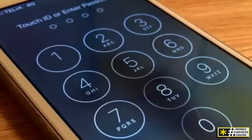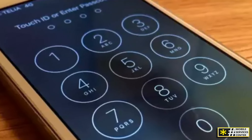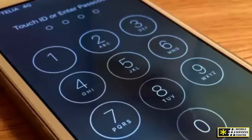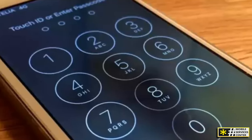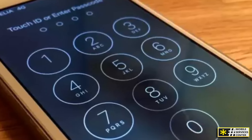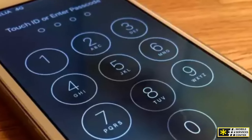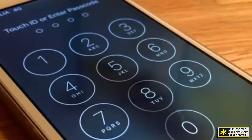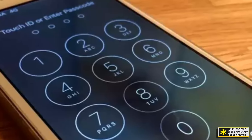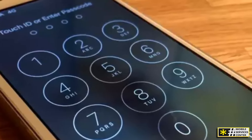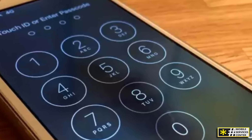A SIM PIN is a 4 to 8 digit code used to protect your SIM card from unauthorized access. Once enabled, the SIM PIN must be entered every time your phone is powered on or restarted.